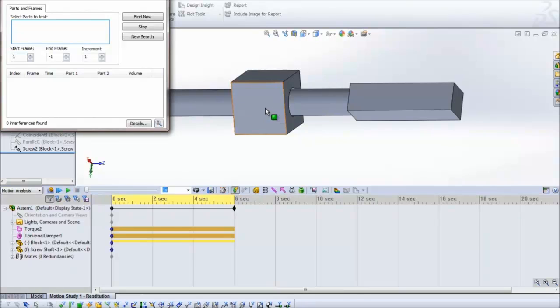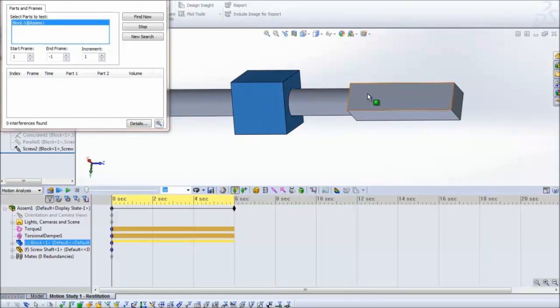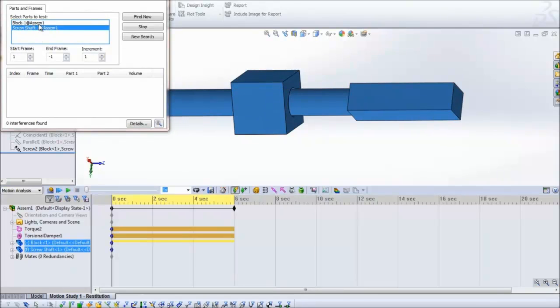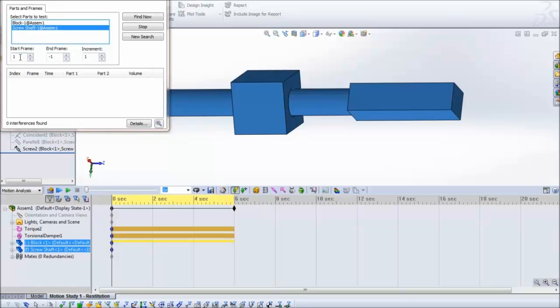Over here we can select the parts that we want to check the interference between. And we can also select the frames, the precise frames between which we want the interference to be checked for. So I'm going to start it at 400 and end it at about 550.